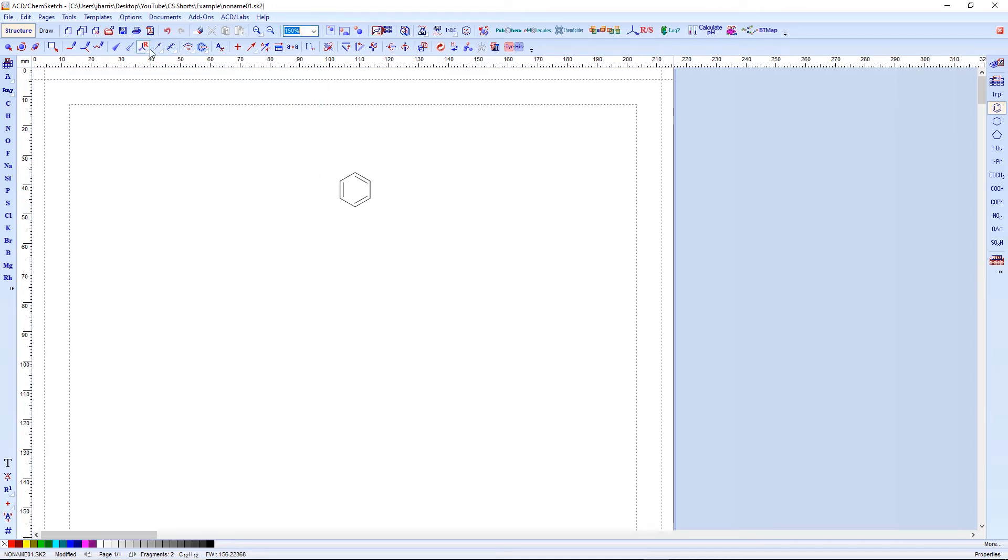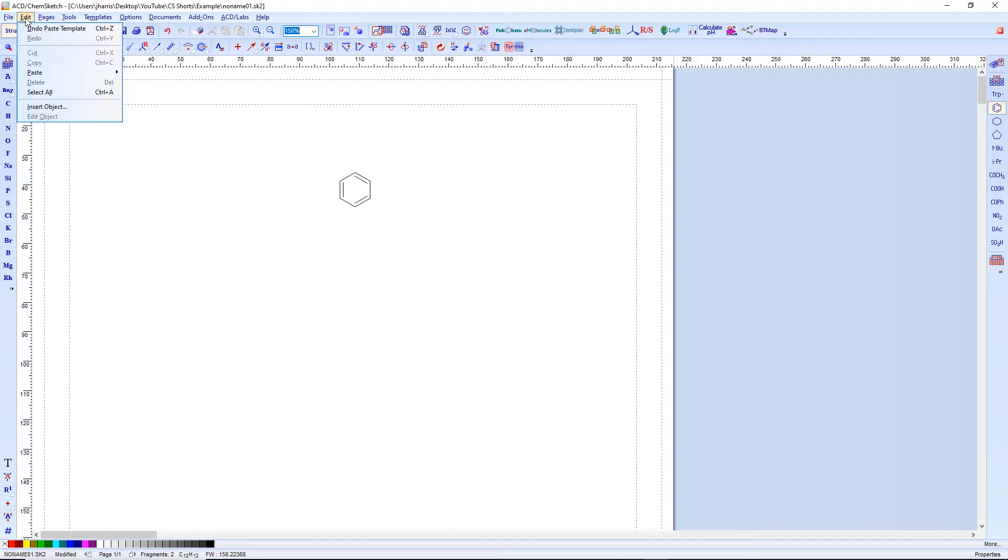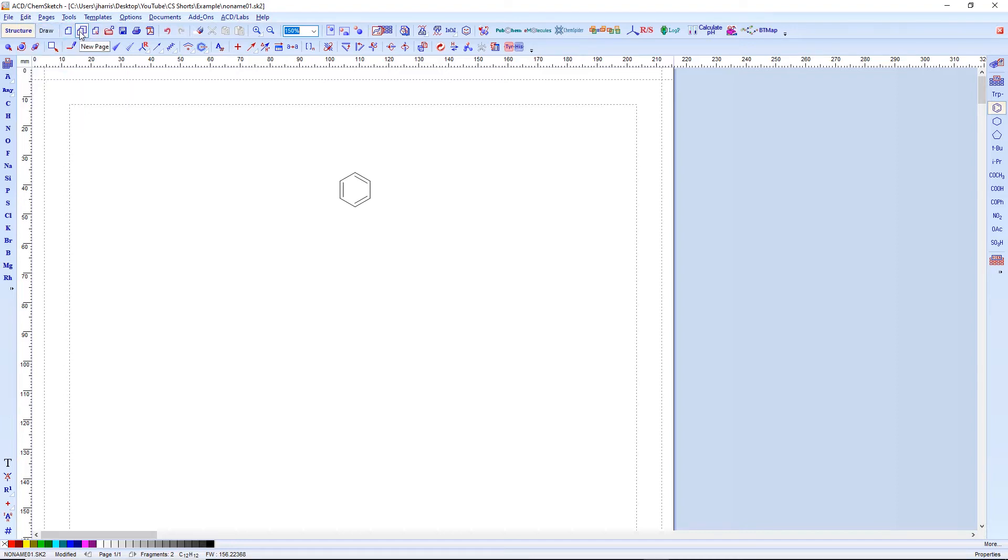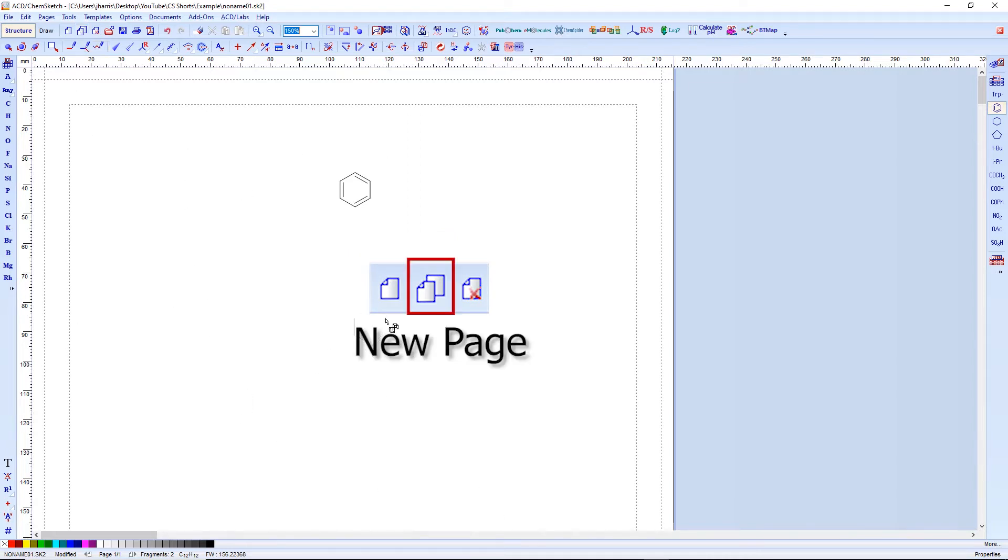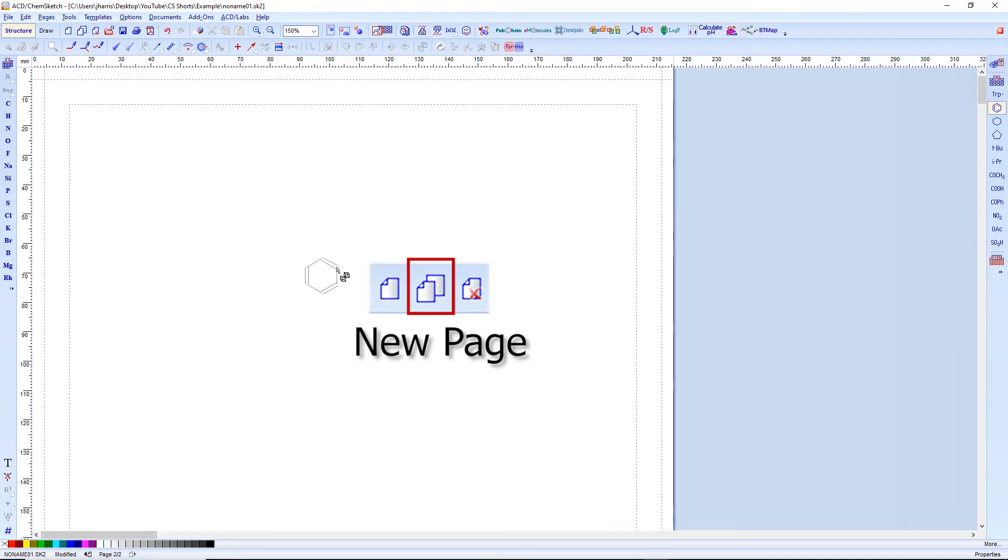Next, I want to show you just very quickly how to do the page functions. So we can have a new page to our document right now. There's only one page to our ChemSketch document. But we add a second one here and look, we already have it blank. So this is still part of the same file.